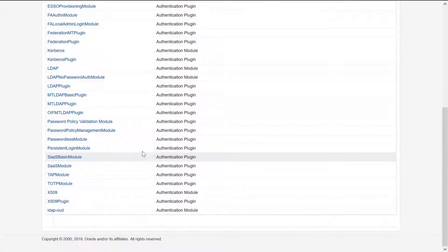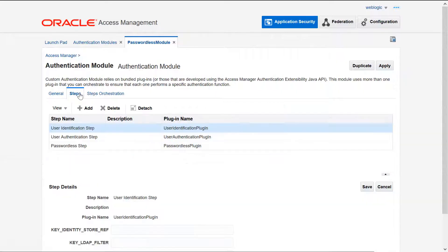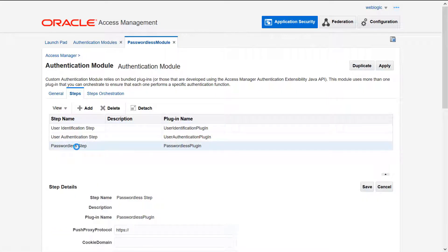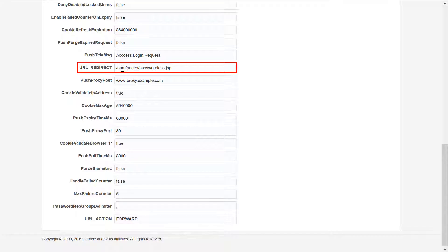Then, change the passwordless authentication module to update the context used for the passwordless.jsp page. This page is where the user can choose to enable passwordless authentication.